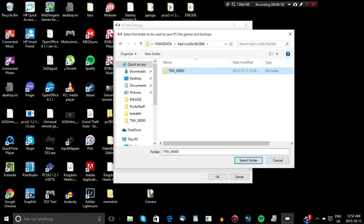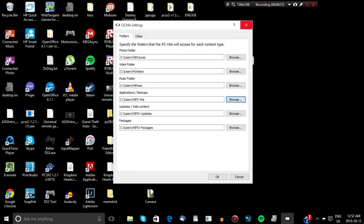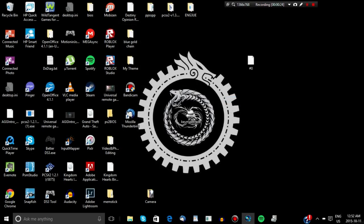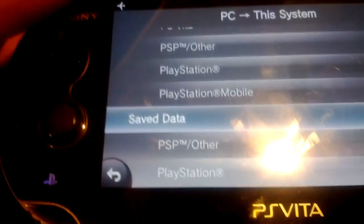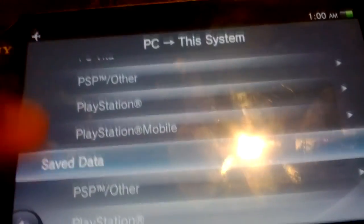There would be your ID code, and you'd put the folder in there. For some people the save data may be in their Documents folder — you can check there. If you can't find it, I suggest Googling it or searching on whatever search engine you use. Just put it in that folder and transfer it over to your Vita.